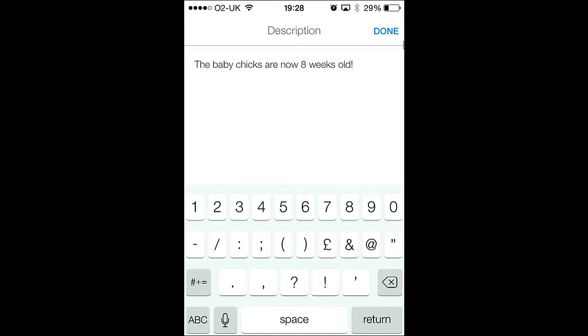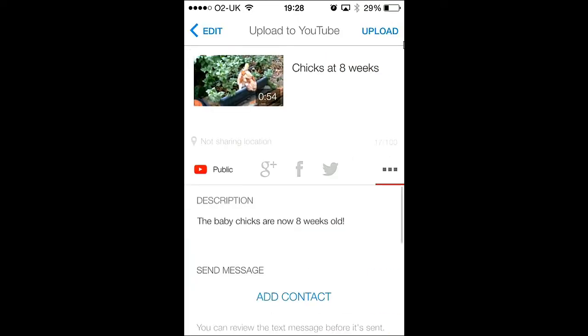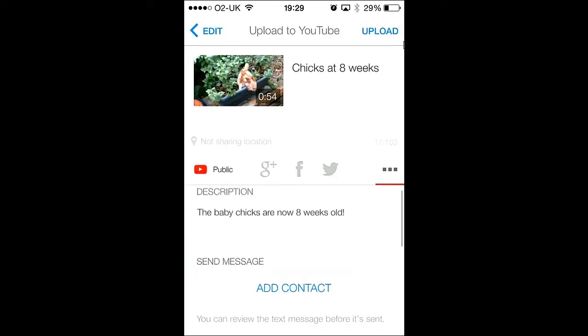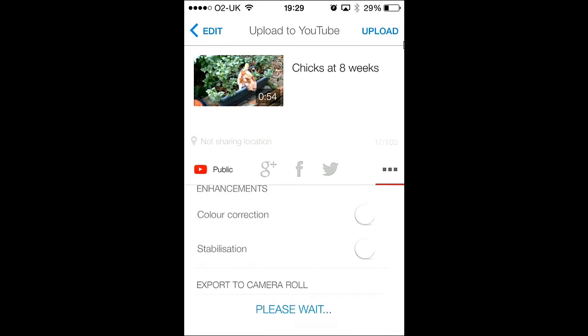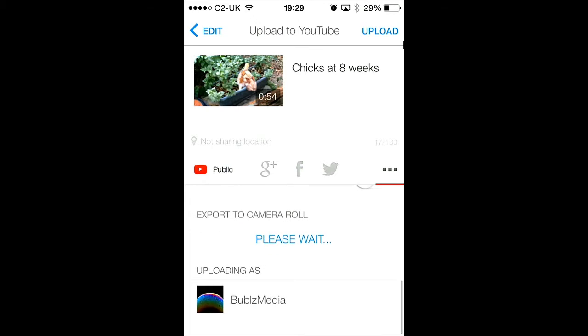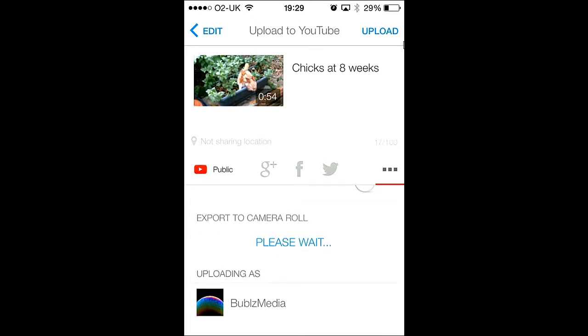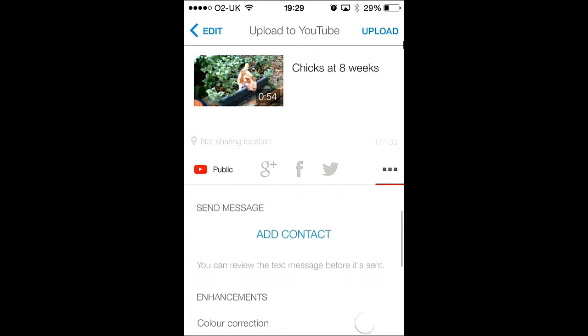After you've finished typing the description, scroll down and you see some other options and some enhancements. Color correction and stabilisation. I've never really had much success with those, so I don't really use them.